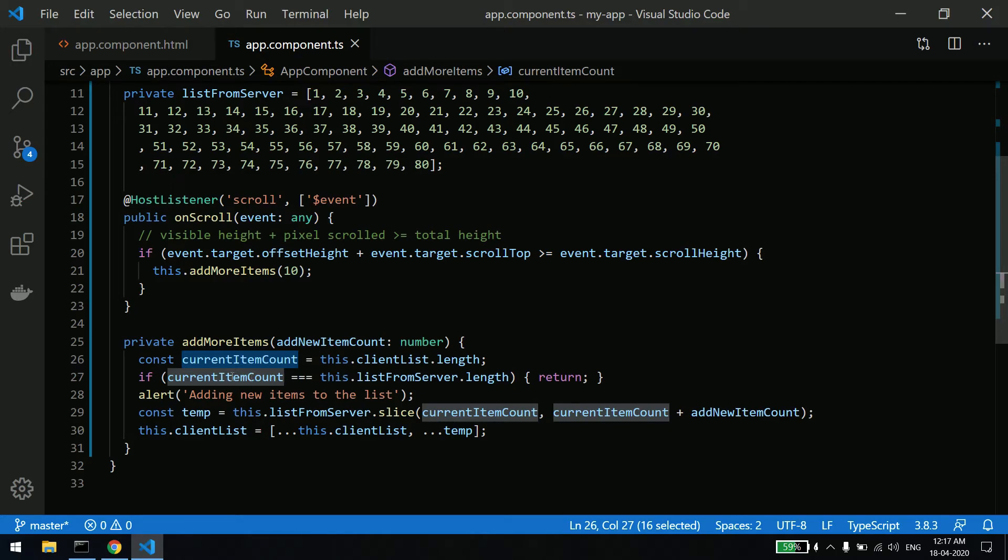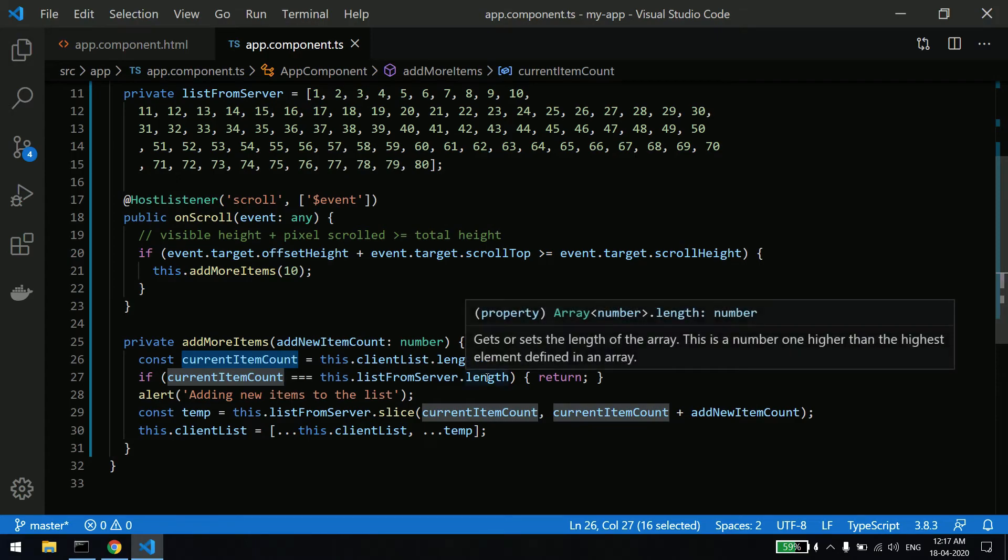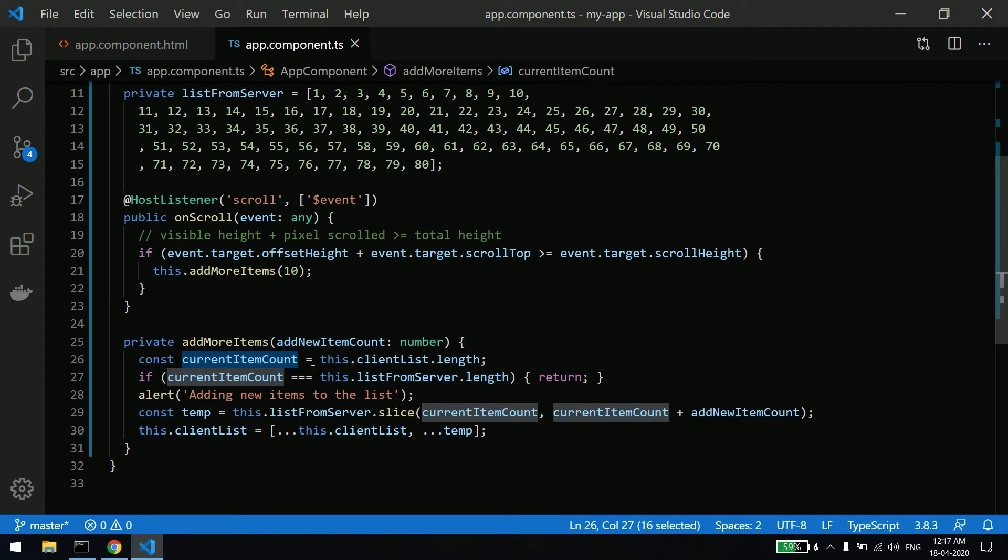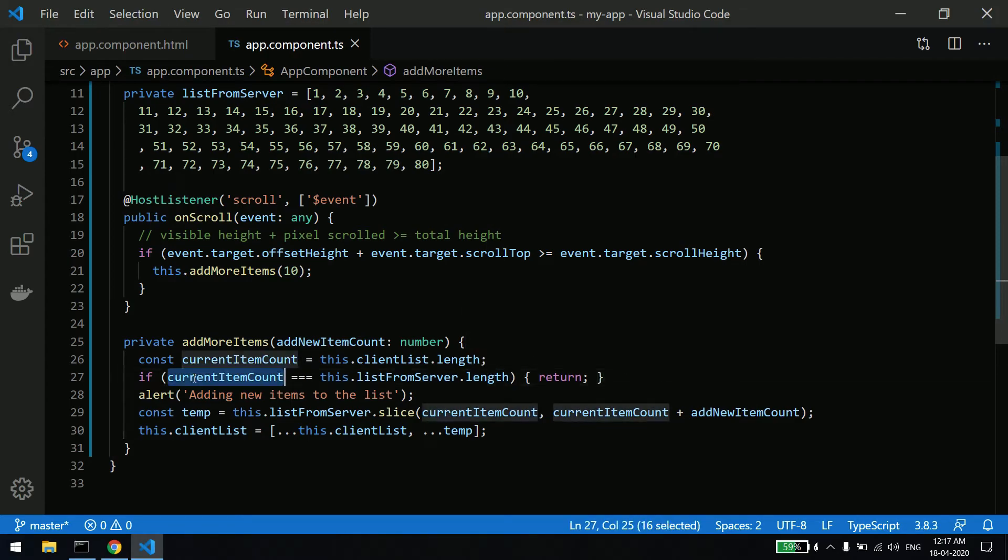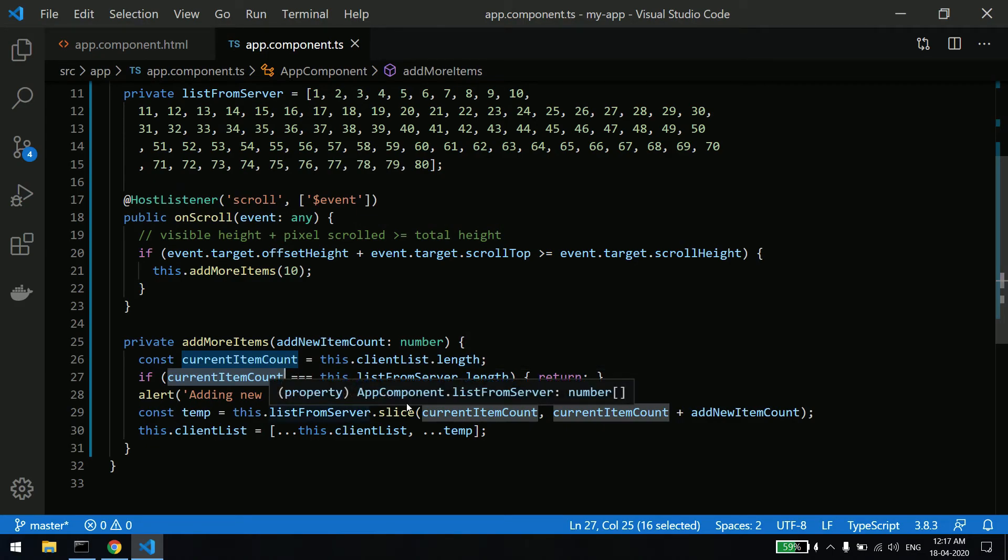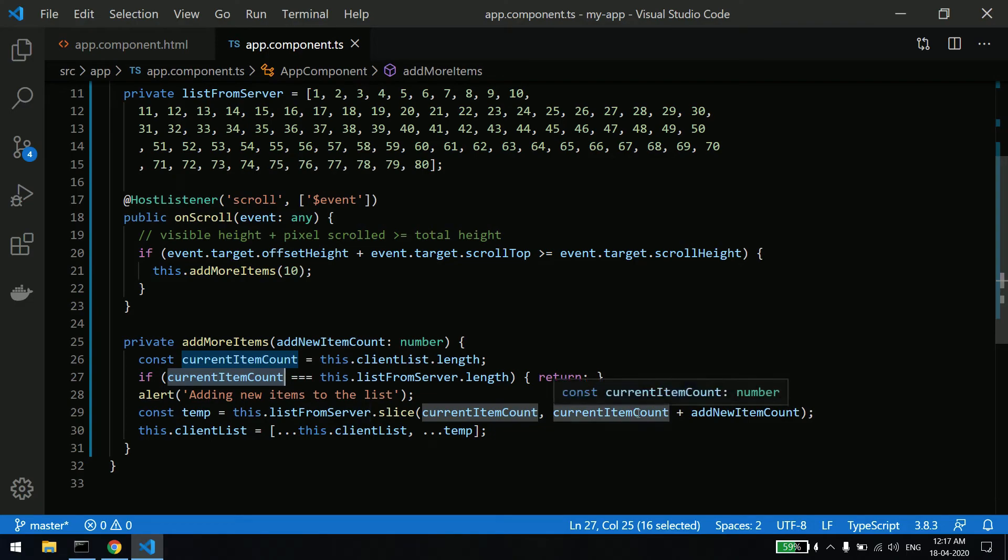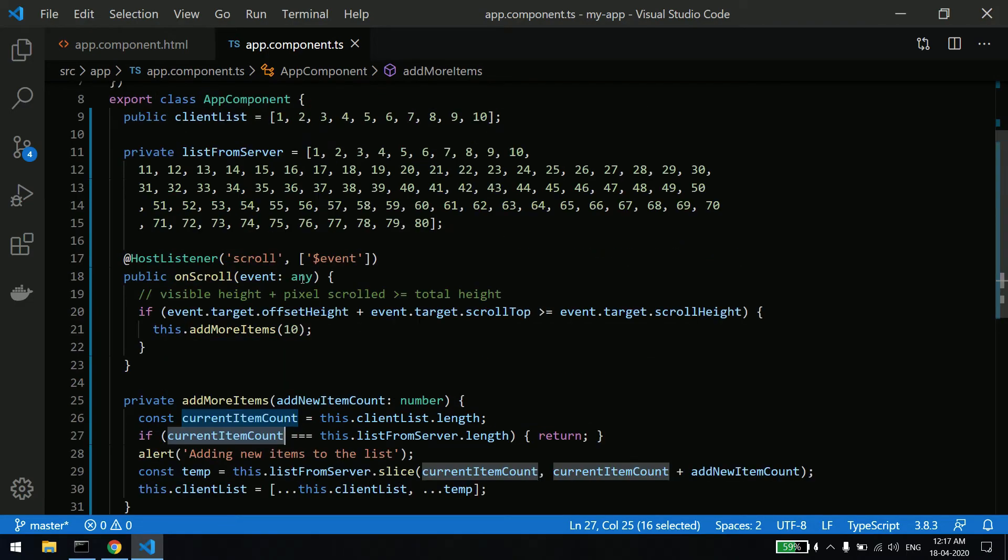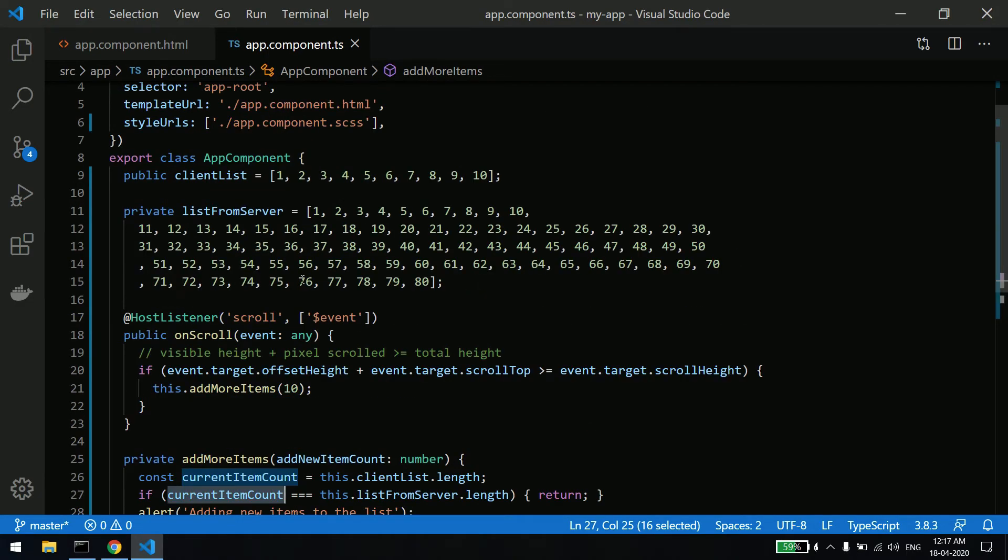And if the length is equal to the server list item, then don't do anything. If the client-side list is having less items than the server side, then add 10 more items. As simple as that. I hope you are able to understand what I'm trying to say.